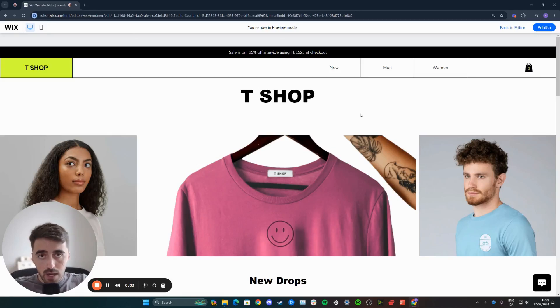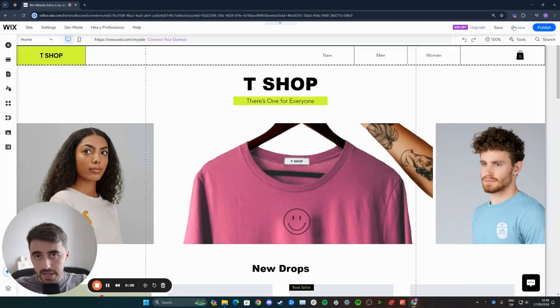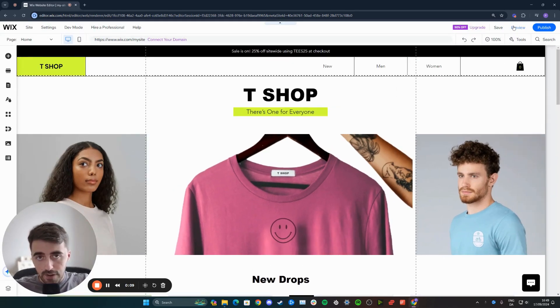In this short video, I'm going to show you how to flip an image in Wix. The first thing you want to do is head over to your Wix editor and find the image that you want to flip.